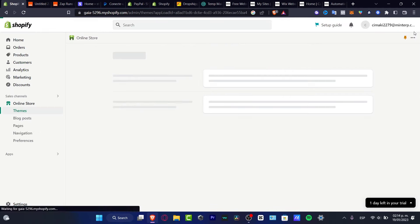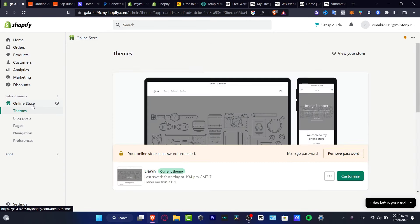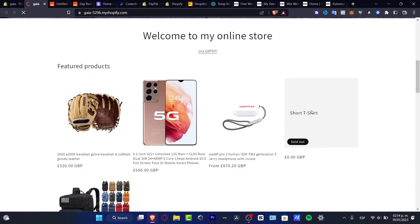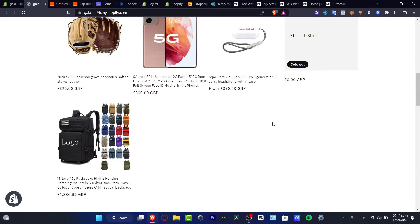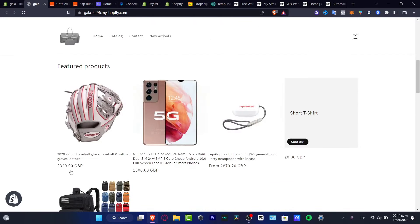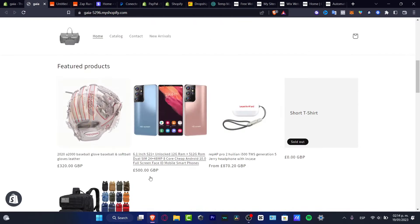I'm going to go to the X mark and I'm going to go into my online store once again just to make sure that my new currency has now been updated. And here you go, all my products are now in pounds.